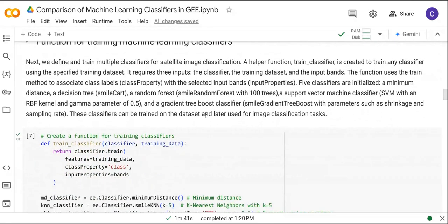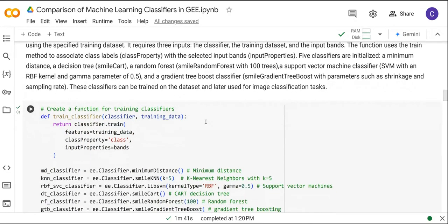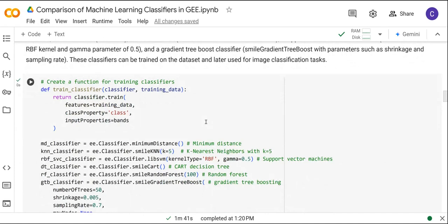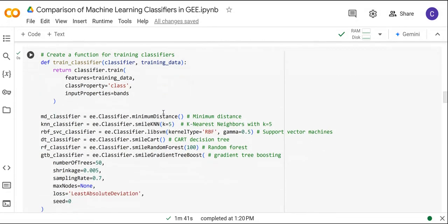Next we are going to define a function that contains all the classifiers. This function takes the classifier and the training data. So for the classifiers we have the minimum distance, k-nearest neighbor, support vector machines, decision tree, random forest, and gradient tree boosting.